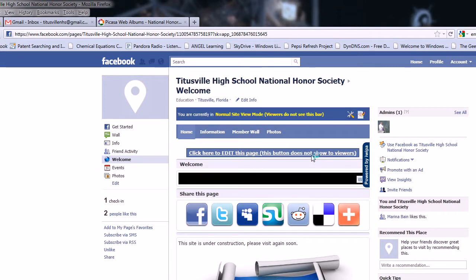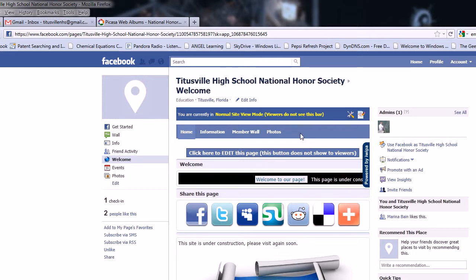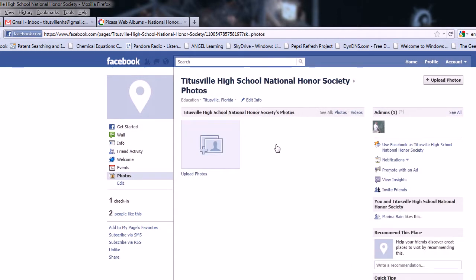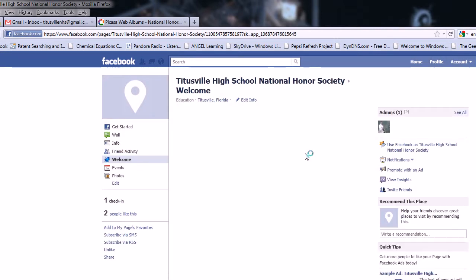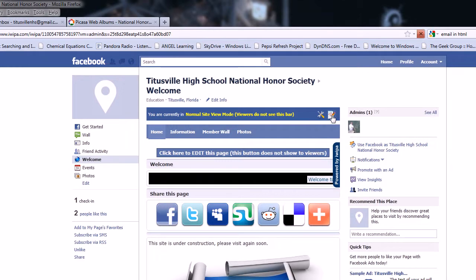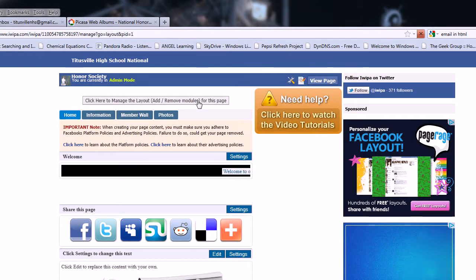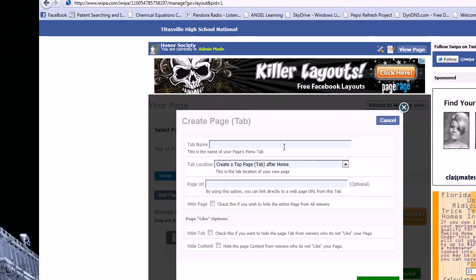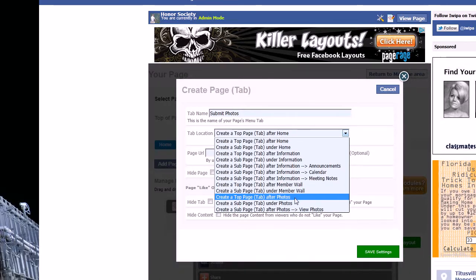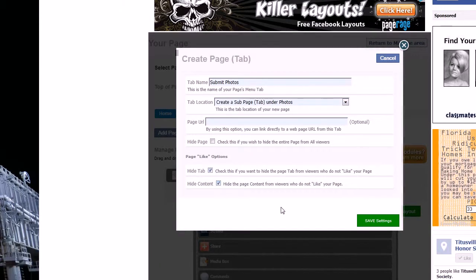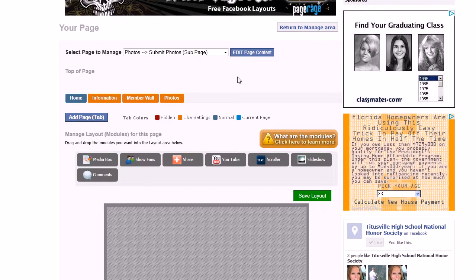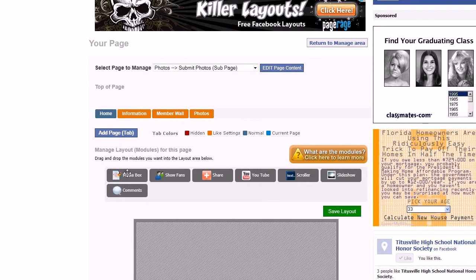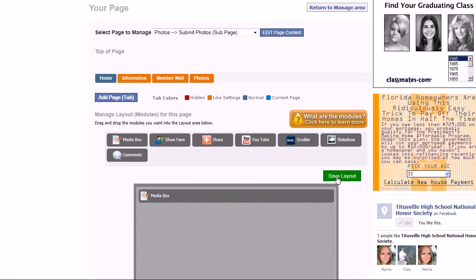Now we're going to set up the 'Submit Photos' tab, which is just going to be a media box with the email link and stuff like that. We'll go to the management area and add the submit photos tab under 'add or remove modules.' It's a very repetitive process but it's necessary. We're going to do that also under photos and hide it from people who don't like it. Just make sure you have the 'Submit Photos' managed, and we're just going to drag down a media box and save that layout.